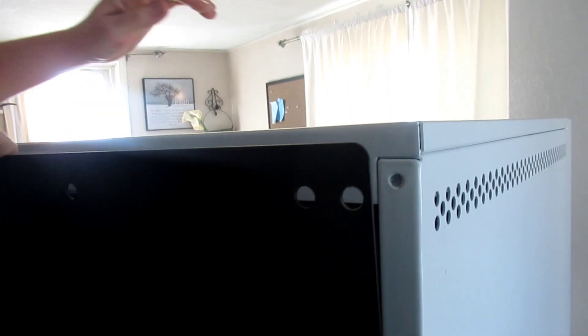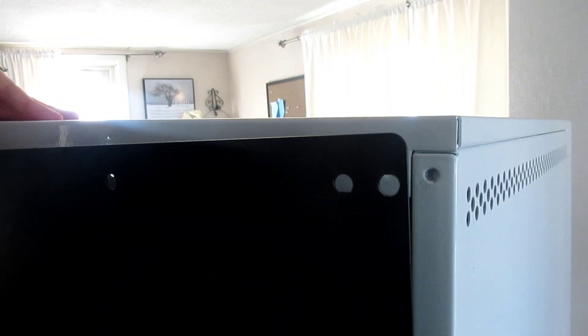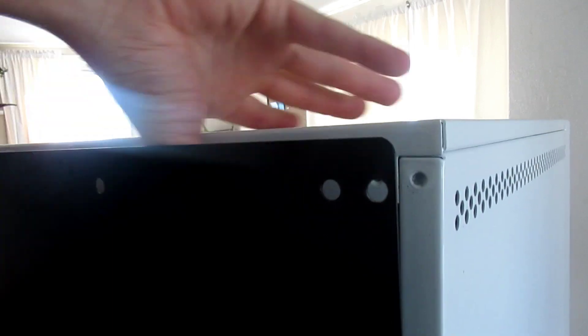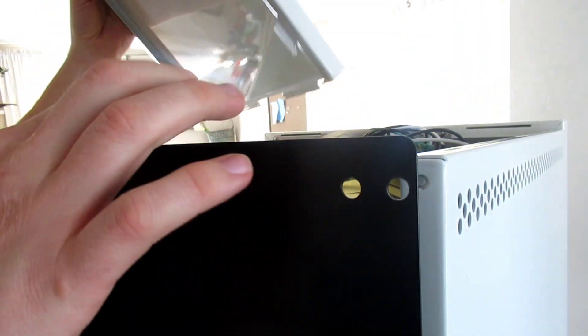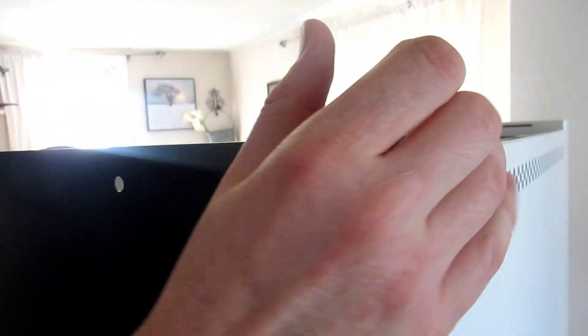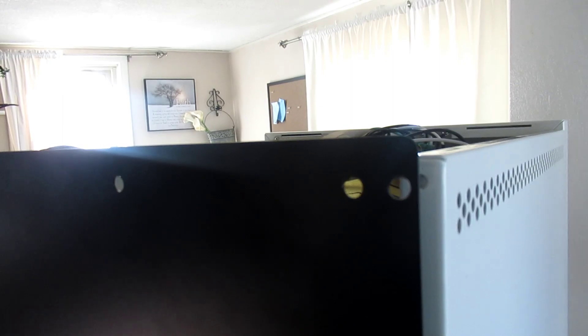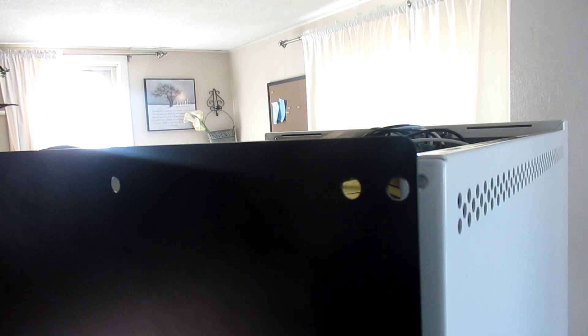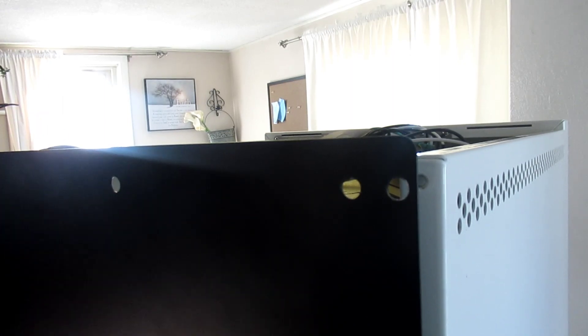Safety always first, so make sure you completely unplug the unit.